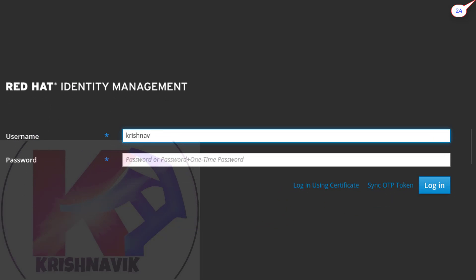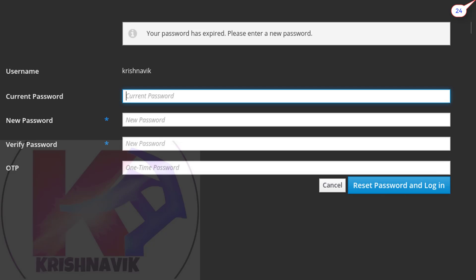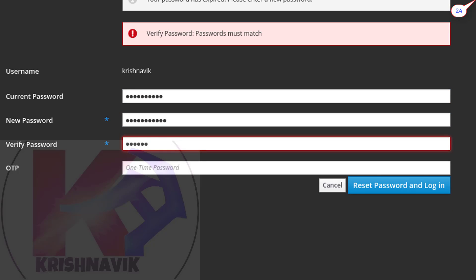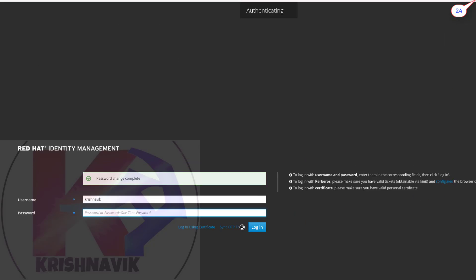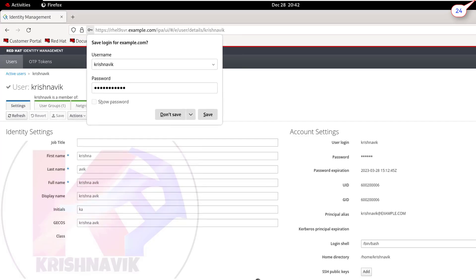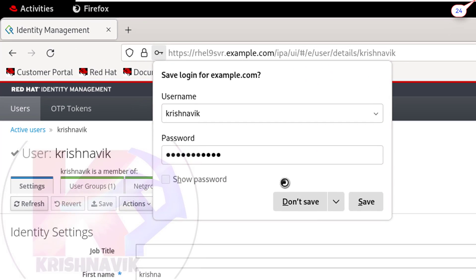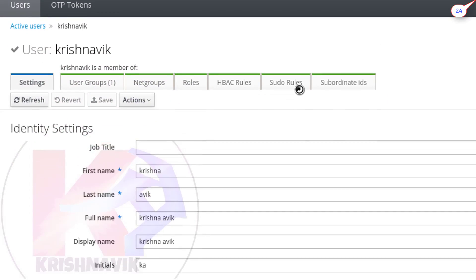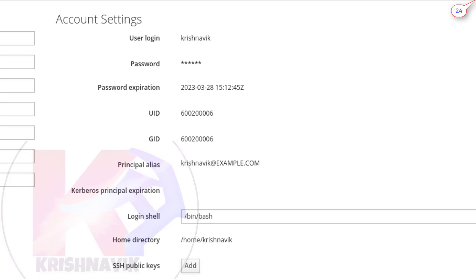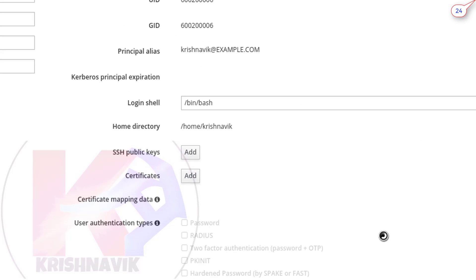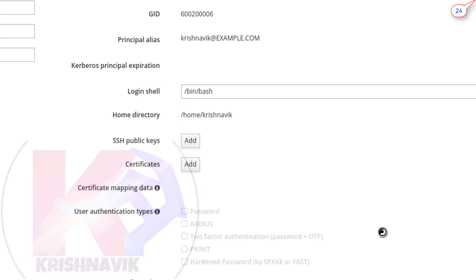Log in the Krishnavik IPA user account. At the first time IPA user login, you have to change the current password. New password must have 8 characters. Click on don't save. This is the details of the IPA user Krishnavik. You can add or delete few settings here.